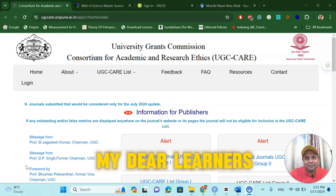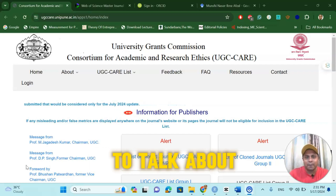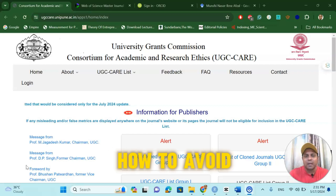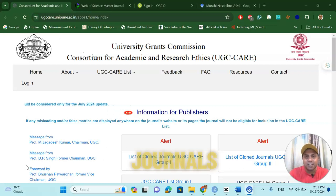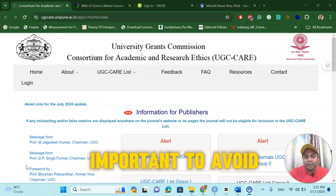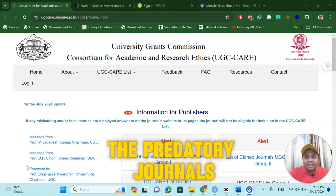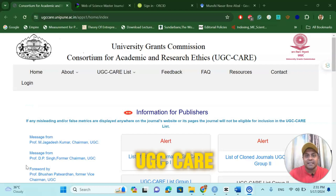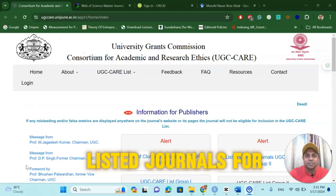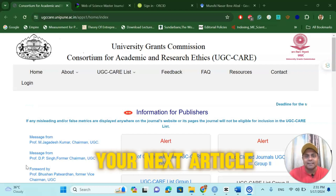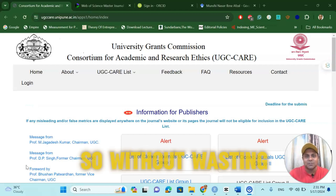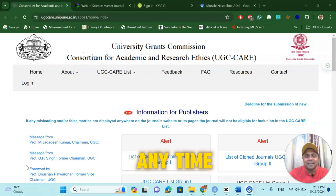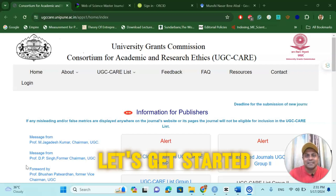My dear learners, in this video we are going to talk about how to avoid predatory journals. It is very important to avoid predatory journals while searching proper UGC-KR listed journals for your next article submission. So, without wasting any time, let's get started.